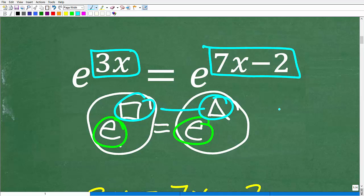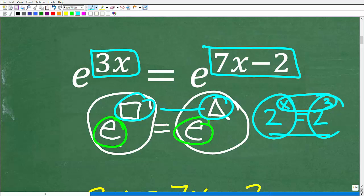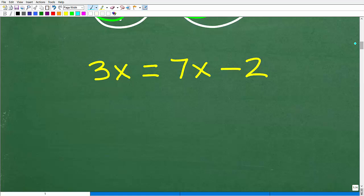In other words, if I have 2 to the x is equal to 2 to the third, then x must equal 3, because I'm saying 2^x equals 2^3, so x must be 3. In this case, recognizing that we have the same base on both sides, 3x must be equal to 7x minus 2.